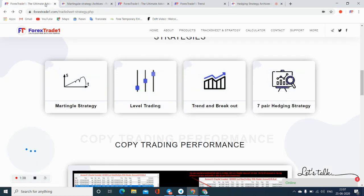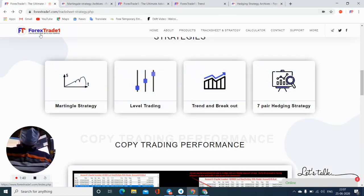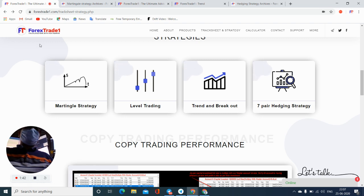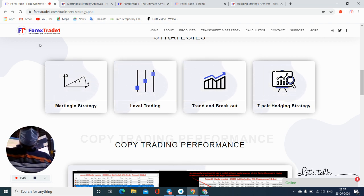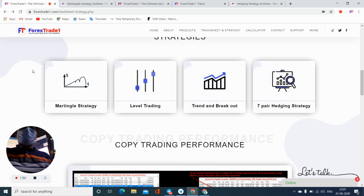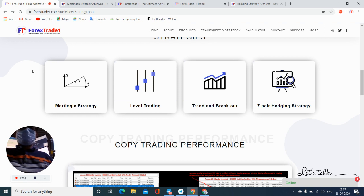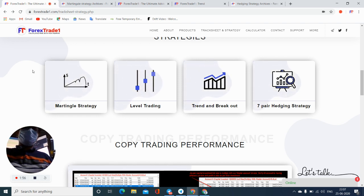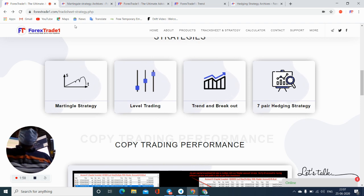In that segment we already have a page which is called the track sheet strategy. And if you click on that respective page, you will see there are four important strategies we have discussed, which is martingale strategy, level trading, trend and breakout strategy, and the seven pairs hedge strategies.